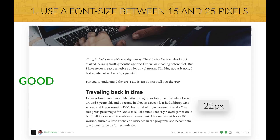First, use a font size between 15 and 25 pixels for body text. It really depends on the typeface you choose, how much text you have, and how much you want that text to stand out. Here in this example, we have a font size of 22 pixels and it looks really good.